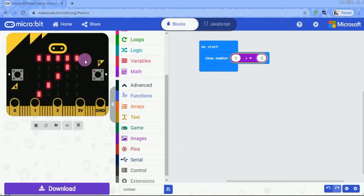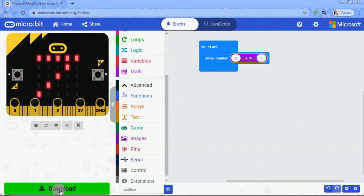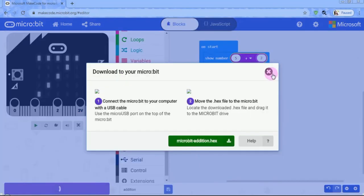If you want to download the simulation, you can download the program in the text box.